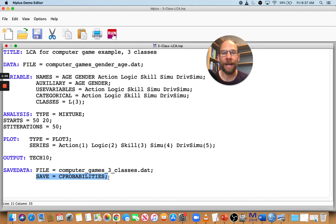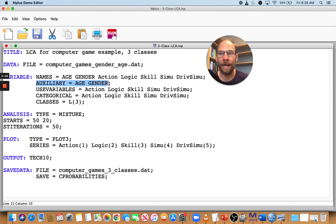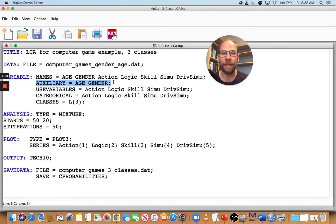If you have other variables in your variable names list that are not part of the latent class analysis, you can add them using the AUXILIARY command in the VARIABLE section. Here I listed age and gender, even though those variables were not used in the latent class model itself. M+ will then add not only the items to the data set but also those two auxiliary variables.